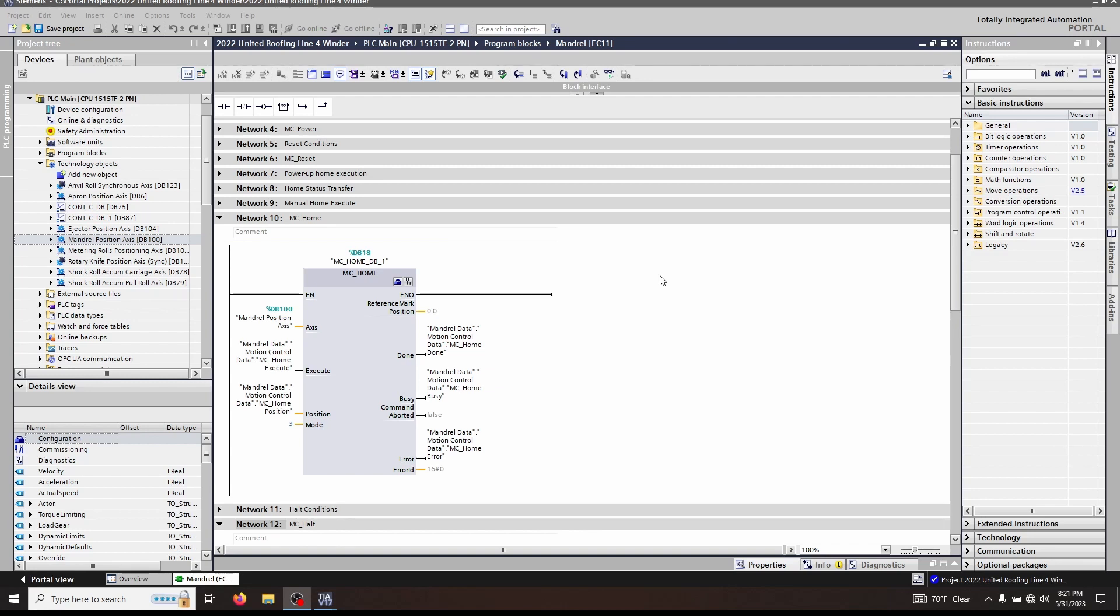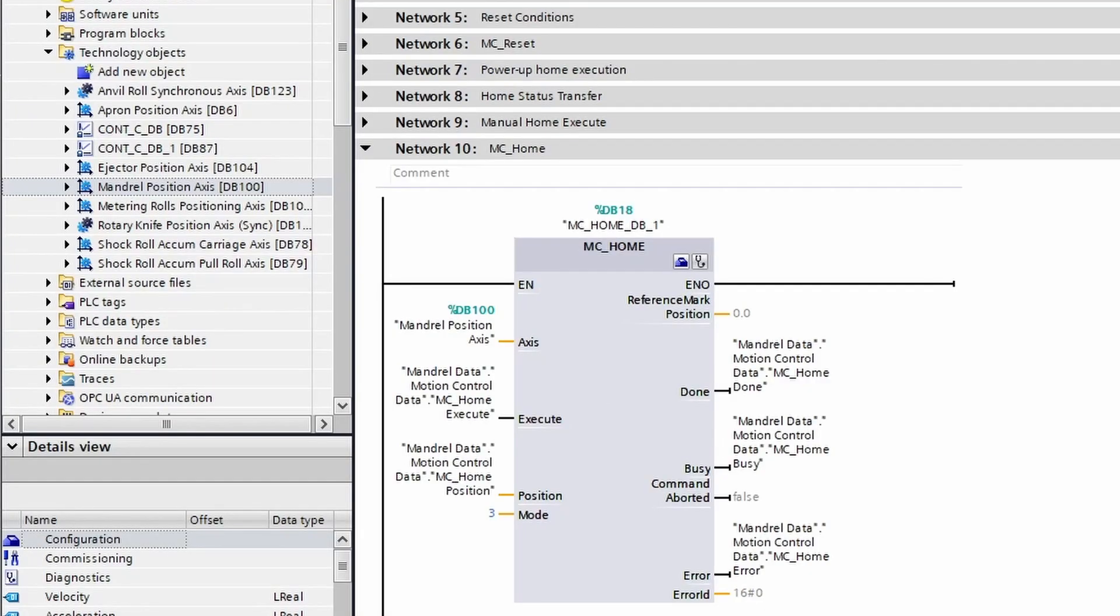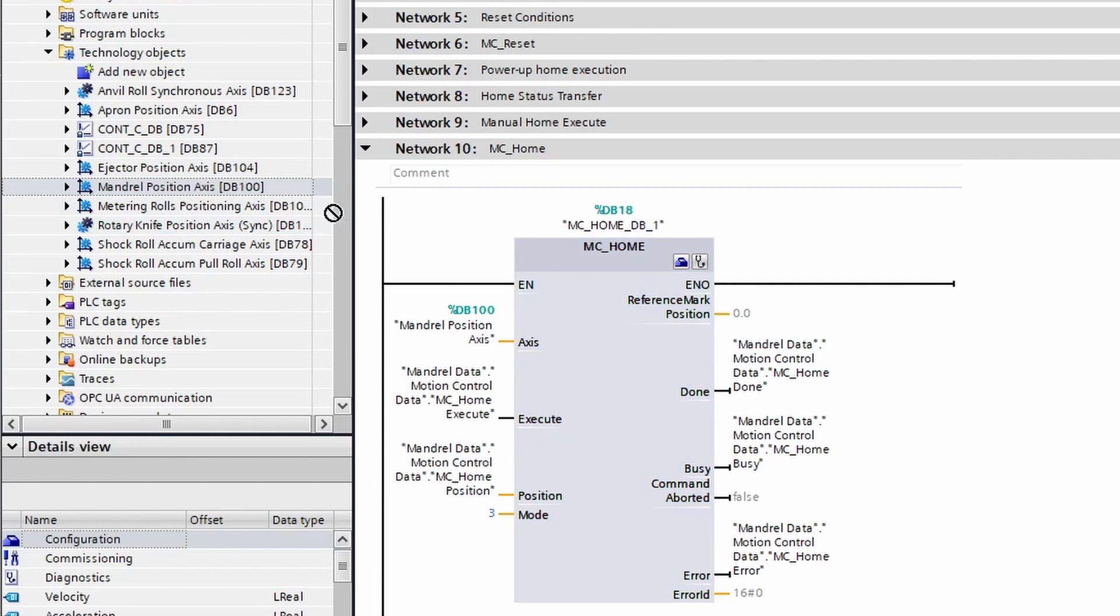The first block we're going to talk about is MC home. If you've ever done any sort of motion control, you know that you have to home the axis in order for accurate control. So this is how you do that with Siemens technology objects. The MC home function has similar inputs to other blocks. As always, you have an axis input that you can take and drag your axis from the tree over into the block, and it'll populate the block for you.